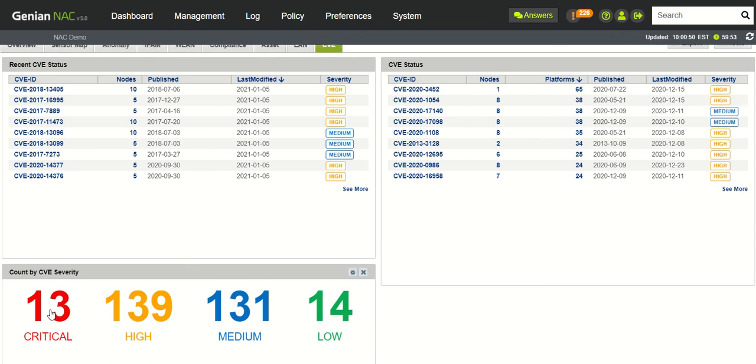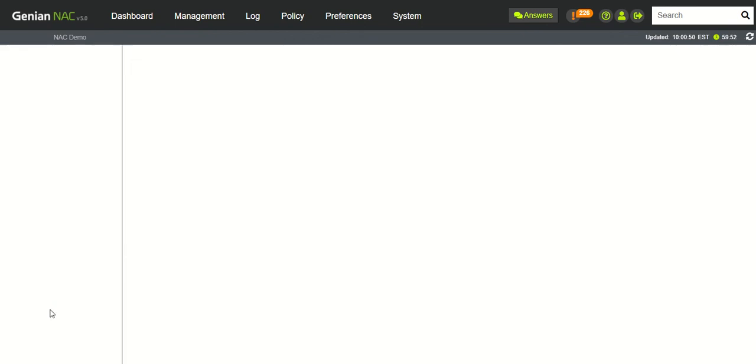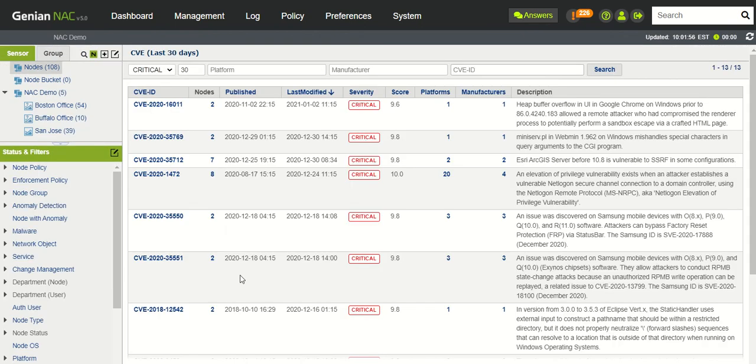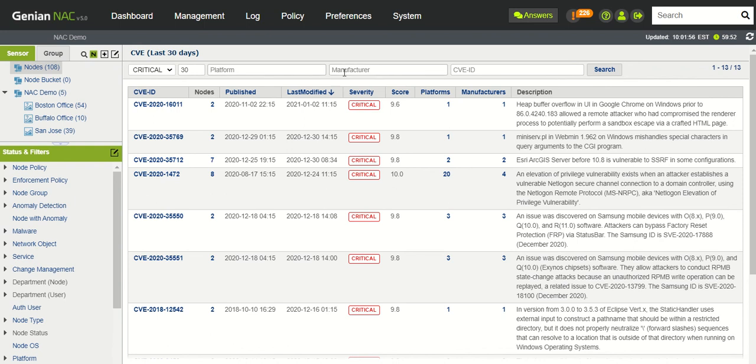And then if you click on any of these, it will take you to all of the individual CVEs that are critical. And then you could do searches on platforms, manufacturers, you can drill down.